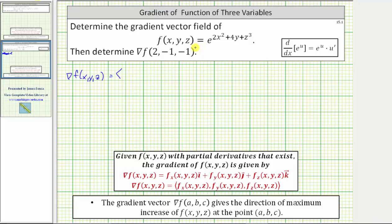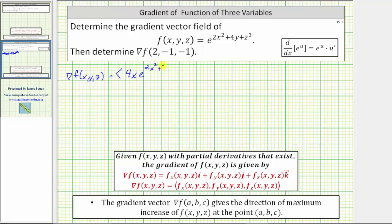We begin with the partial of f with respect to x, which is equal to e raised to the power of 2x² + 4y + z³ times the derivative of 2x² + 4y + z³ with respect to x, which is just 4x, because we treat y and z as constants. This means the partial of f with respect to x is equal to 4x times e raised to the power of 2x² + 4y + z³.